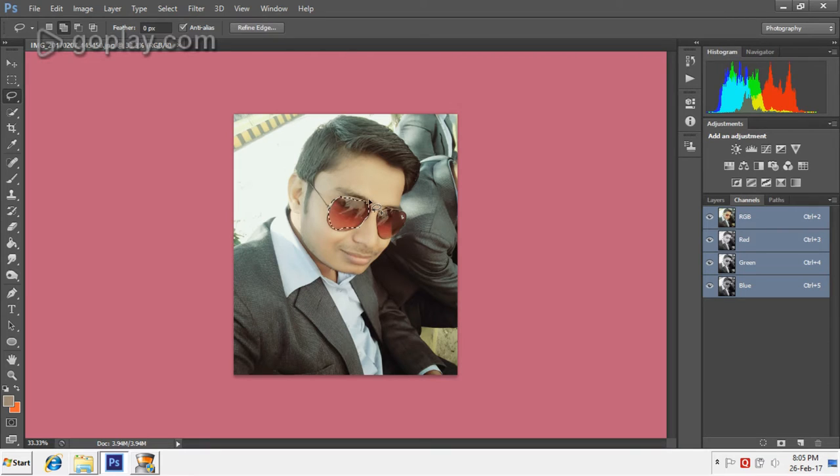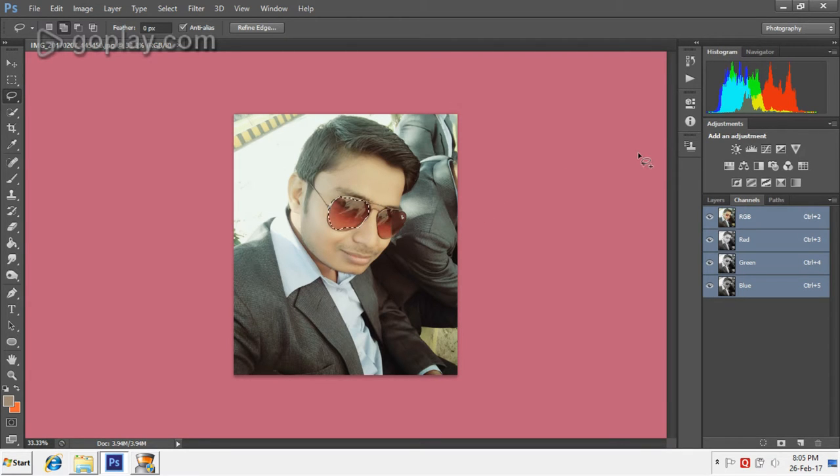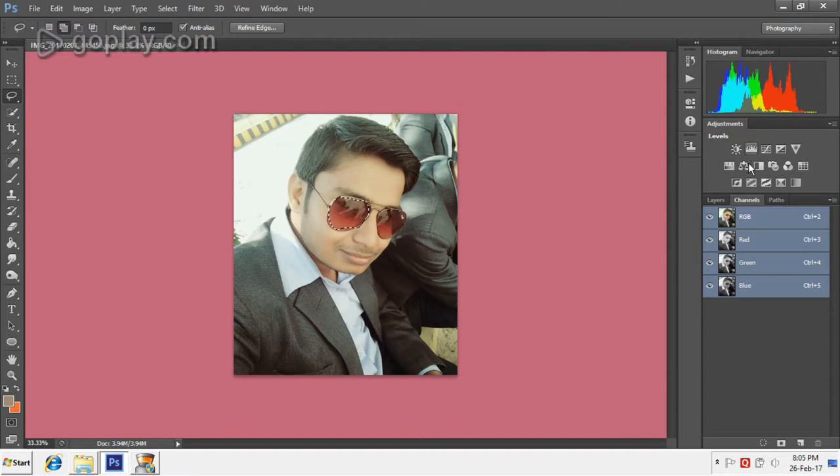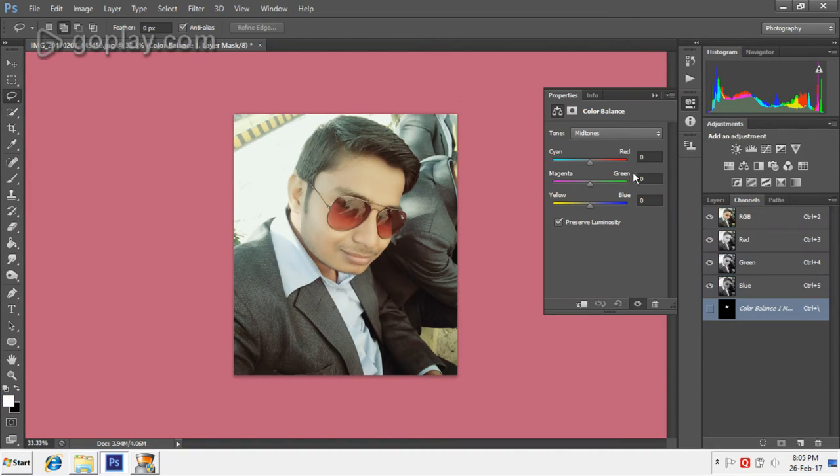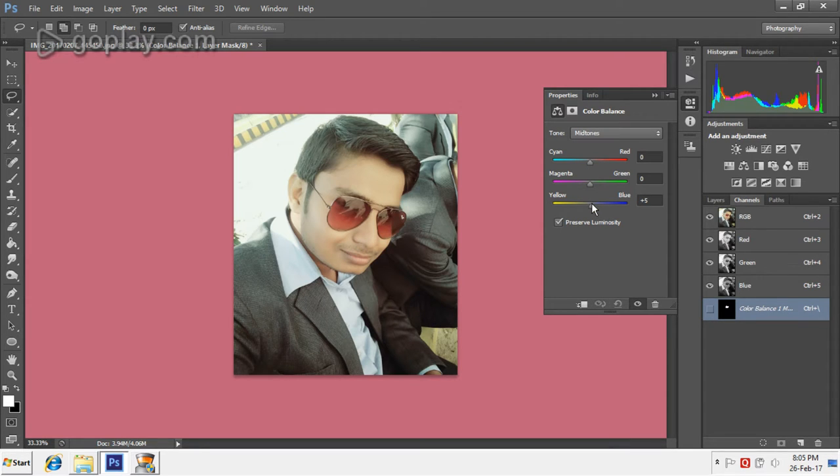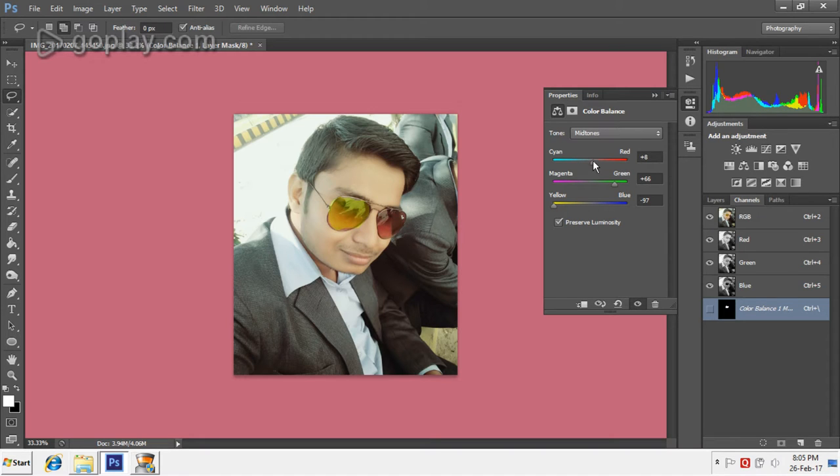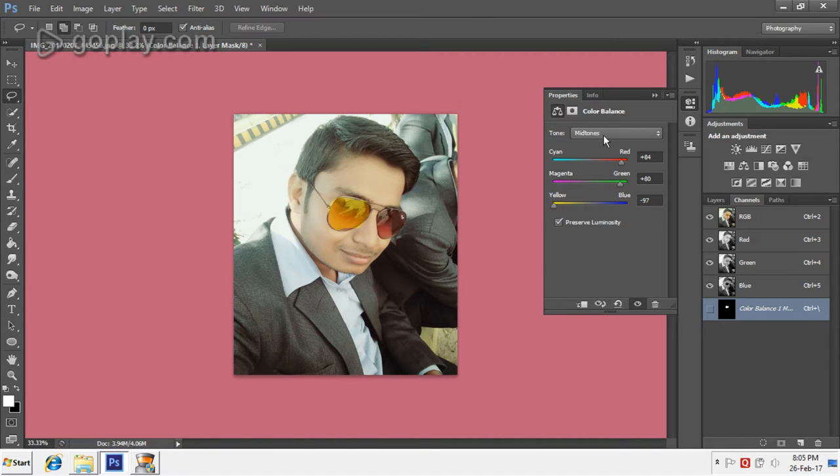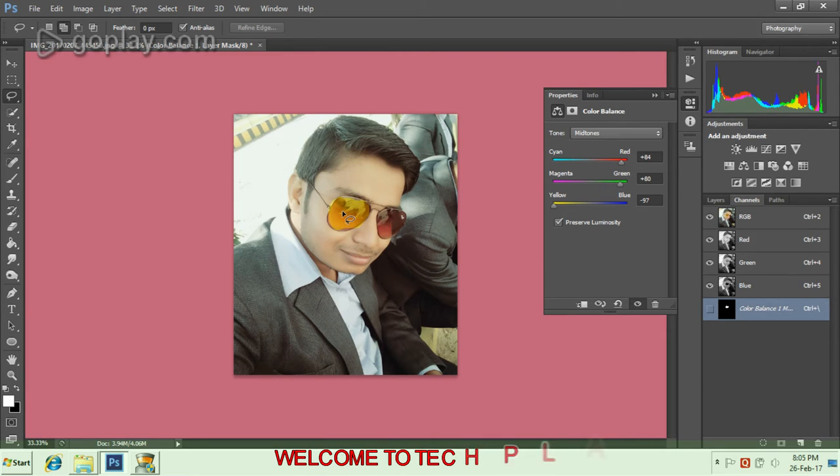It has been selected as you can see. Now we'll move to the right corner of the screen to the color balance option. I'll drag these colors to change the color of the sunglasses. The color of this lens was brownish or reddish, and now it has become yellowish as you can see.